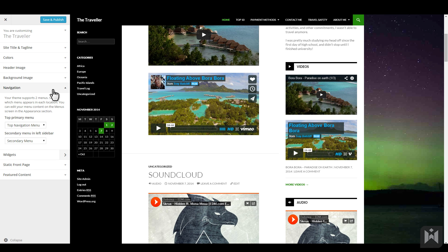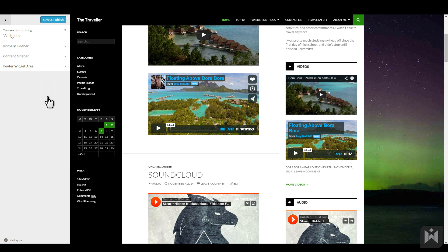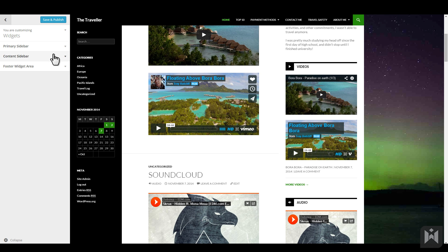Clicking on widgets will bring up the widgets pane where you can add, edit, rearrange and delete a widget. We learned about widgets in an earlier video, but we'll do a quick recap. This theme has three widgetized areas, the left and right sidebars and the footer area.